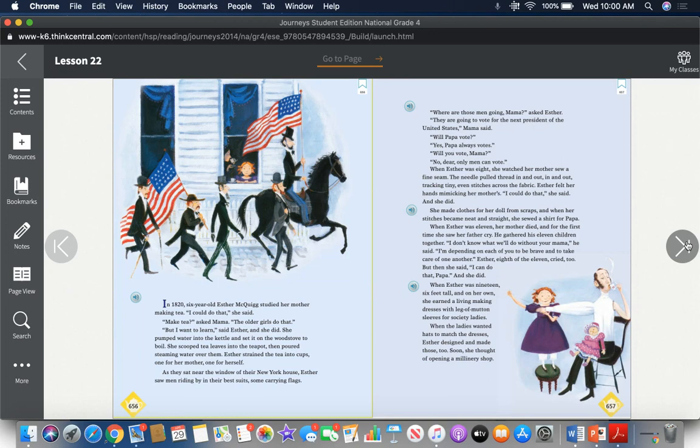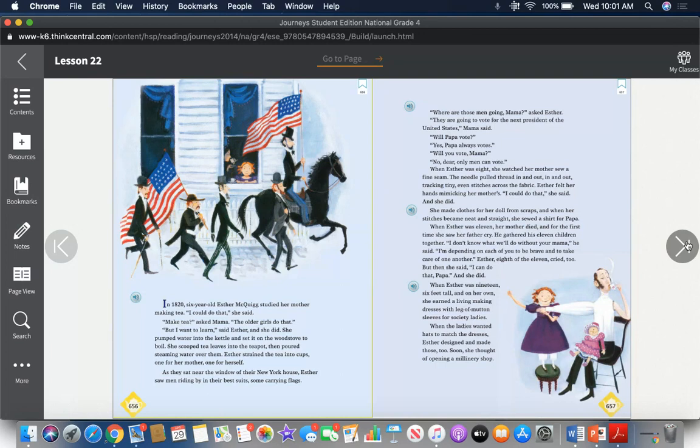She made clothes for her doll from scraps, and when her stitches became neat and straight, she sewed a shirt for papa. When Esther was eleven, her mother died, and for the first time she saw her father cry. He gathered his eleven children together. "I don't know what we'll do without your mama," he said. "I'm depending on each of you to be brave and to take care of one another." Esther, eighth of the eleven, cried too. But then she said, "I can do that, papa," and she did.